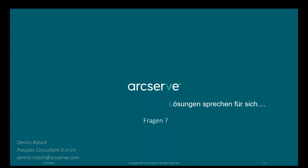Nun zu den Fragen. Eine Frage zu den Bandbreiten: Wie sieht ein Initial-Backup bei großen Datenmengen und kleiner Bandbreite aus? Letztendlich machen wir eine WAN-Optimierung — wir komprimieren die Daten für die Übertragung. Je nachdem, wie gut die Daten komprimierbar sind, wird die Datenmenge für den Transport reduziert. Wenn Sie durch Komprimierung 30% einsparen, müssen Sie trotzdem noch 70 GB über die Leitung transportieren.